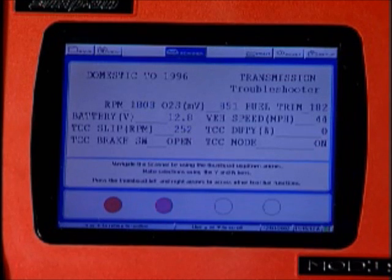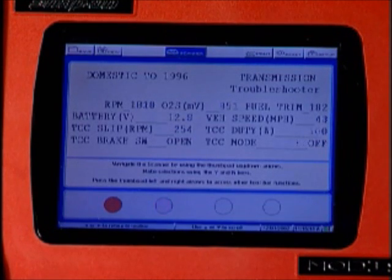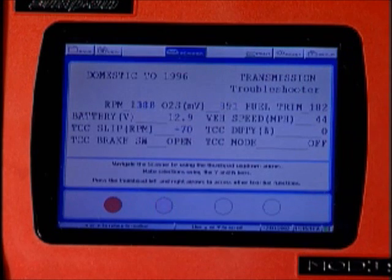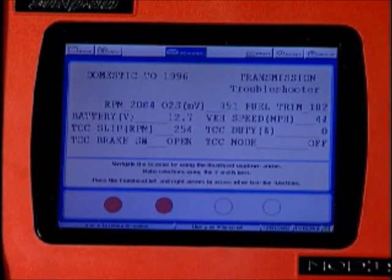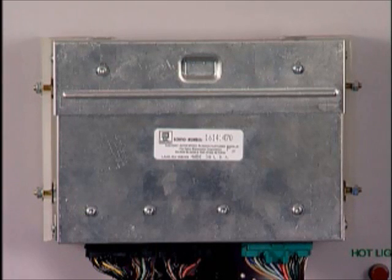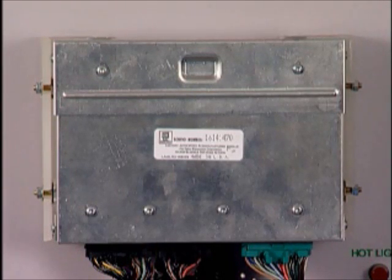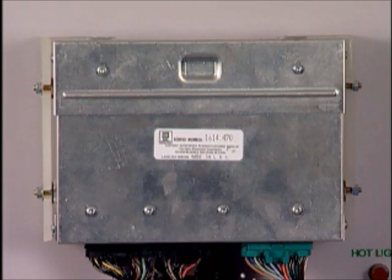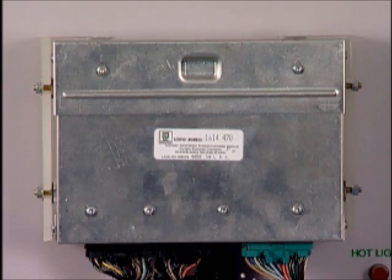A mechanically failed solenoid, a stuck or worn valve or valve bore in the valve body, or perhaps even a bad converter or pump would be the logical conclusion to the problem. But what really happened is that the computer malfunctions in such a way that it does not operate the TCC solenoid correctly, which causes the slip.